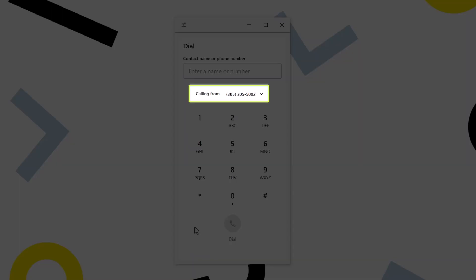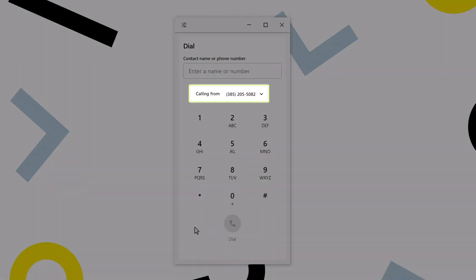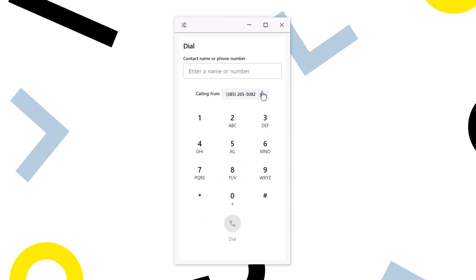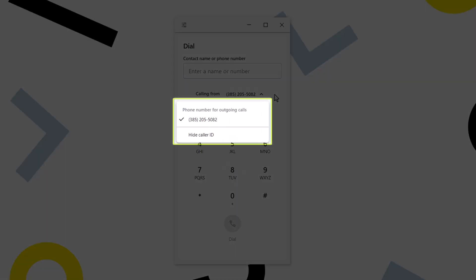If you have more than one phone number associated with your user, you can use the caller ID swap. You can select the number visible to the call recipient from this drop-down menu.